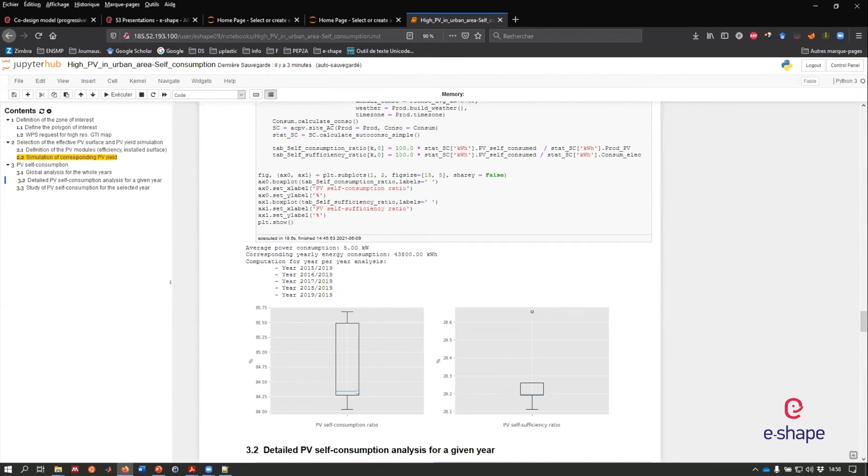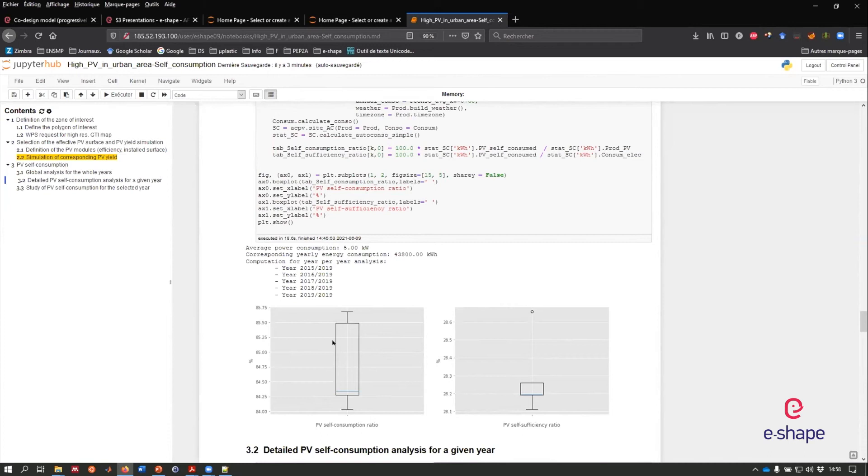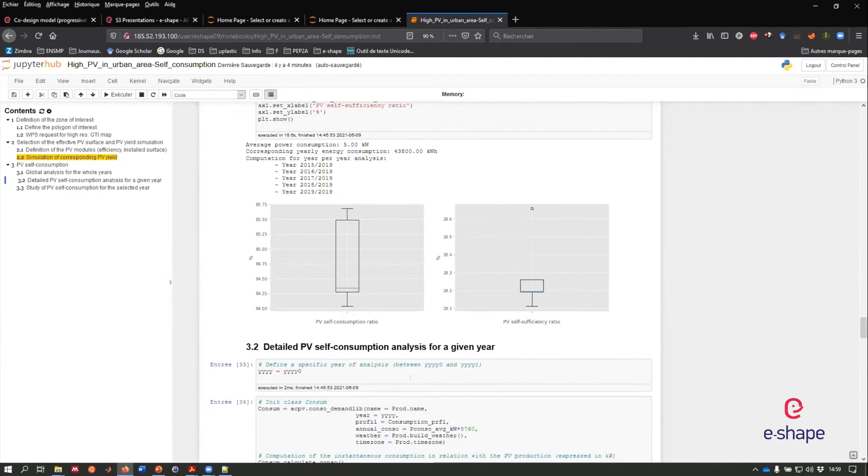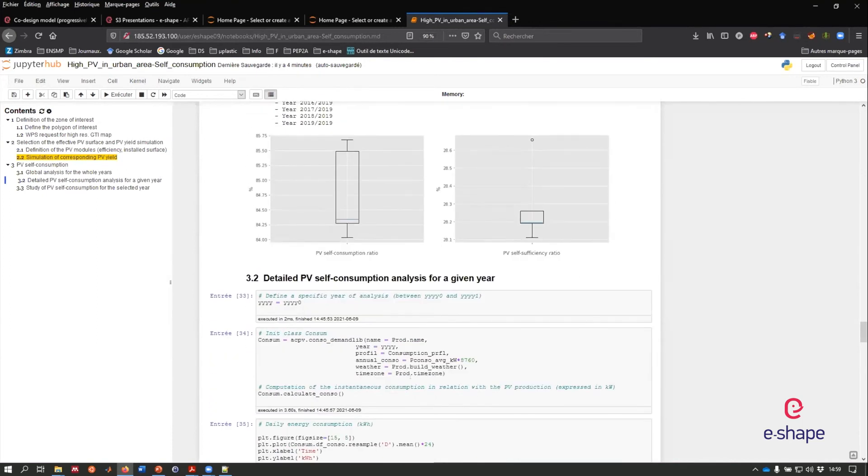Once we have done this, the first assessment is the PV self-consumption ratio and the PV self-sufficiency ratio from year to year. We have five years of data. So we have a slight difference between year to year. So it's good to see if we have a certain stability in terms of results for the PV self-consumption. What we can see is pretty stable. We are able to consume, let's say on average 85% of the PV production. This 85% of PV production that we are able to consume corresponds to 28% of my world energy, electric consumption. So this is two figures that is of interest for the assessment of PV system for self-consumption.